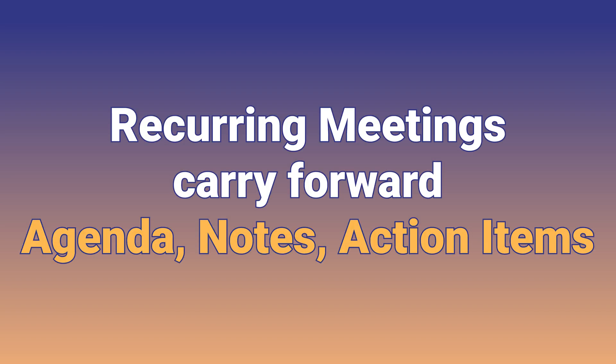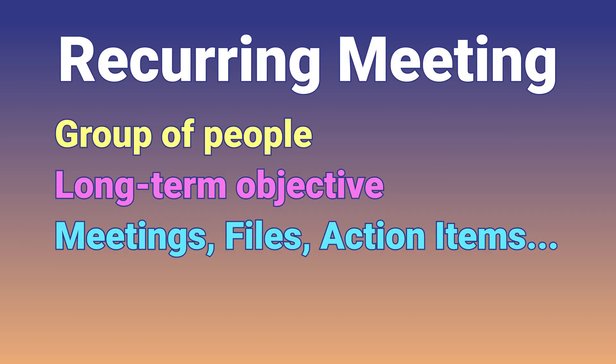Now what happens in recurring meetings? The agenda, meeting notes and action items carry forward across instances of the meeting. So you don't have to copy paste or you don't have to keep searching what was discussed two months back.